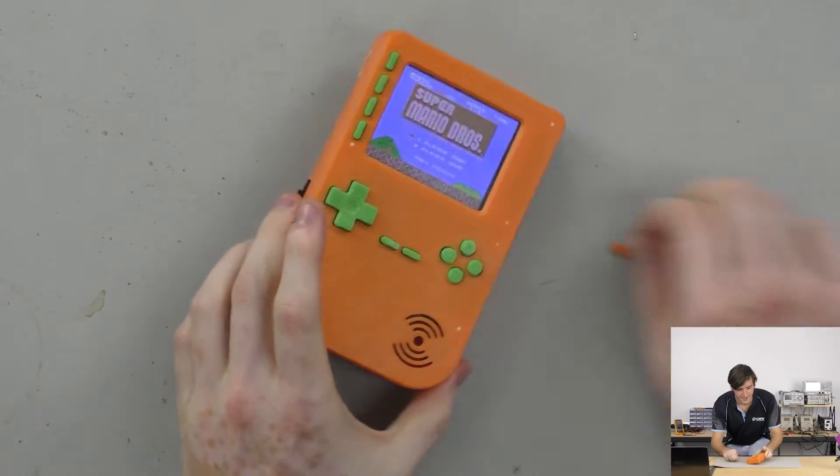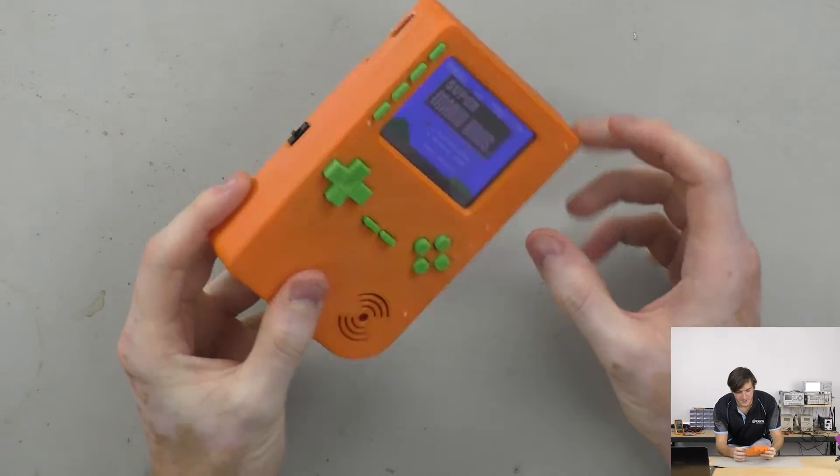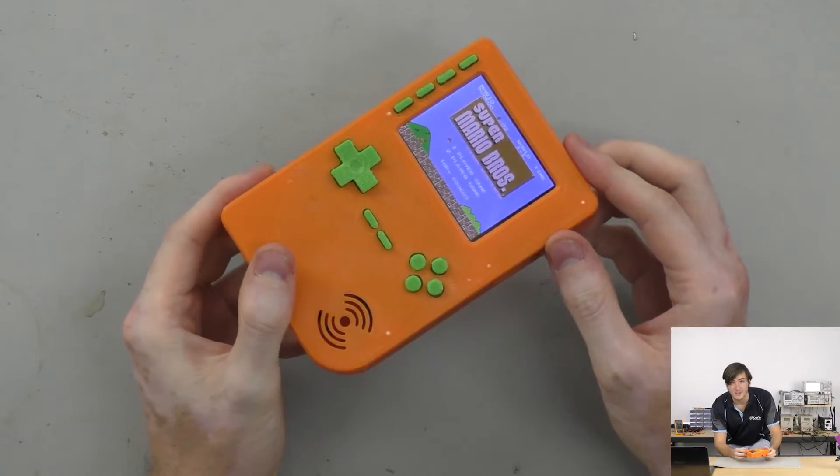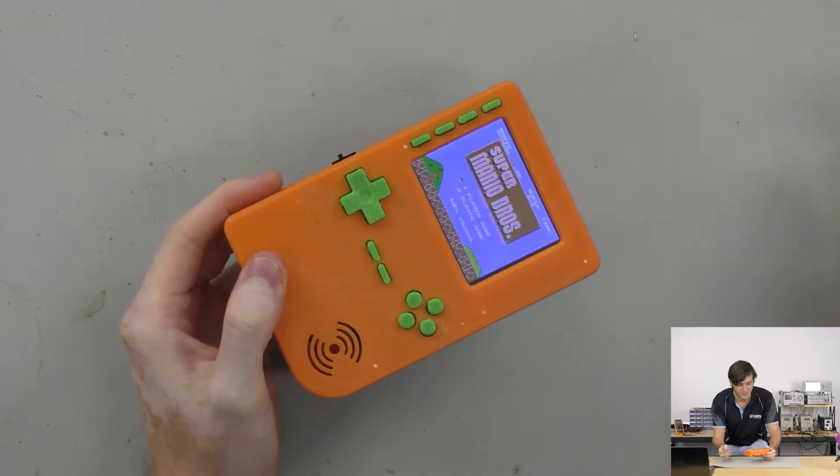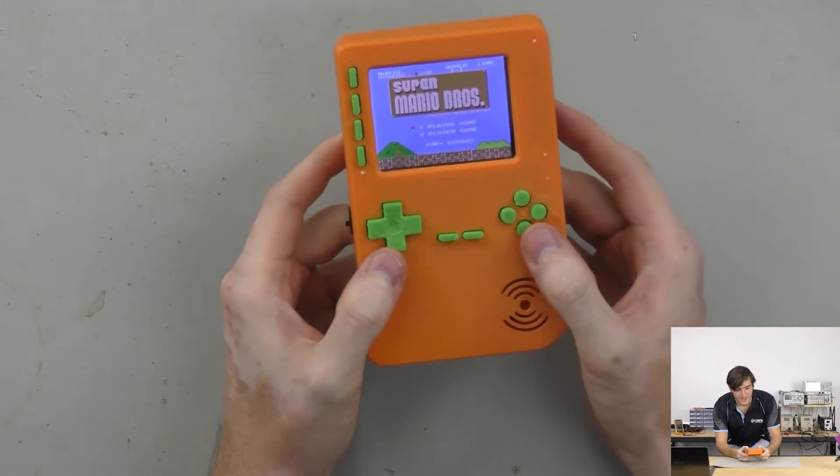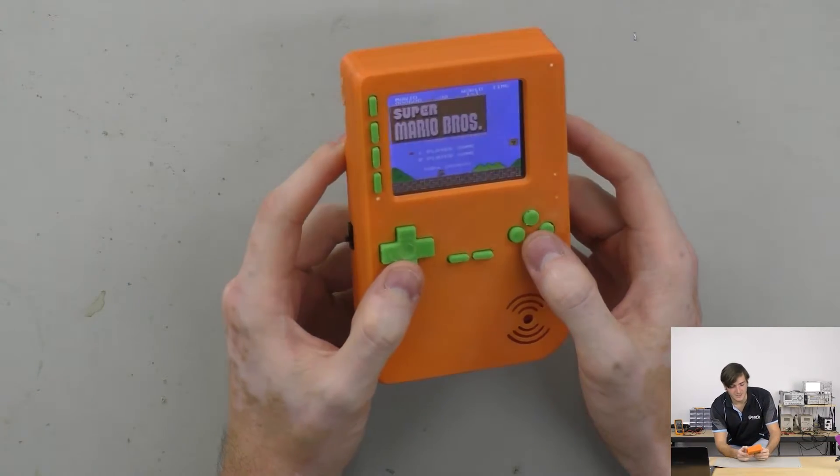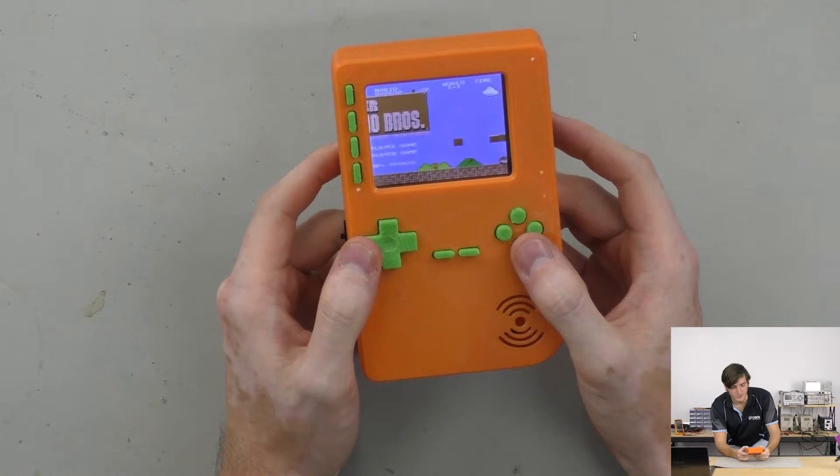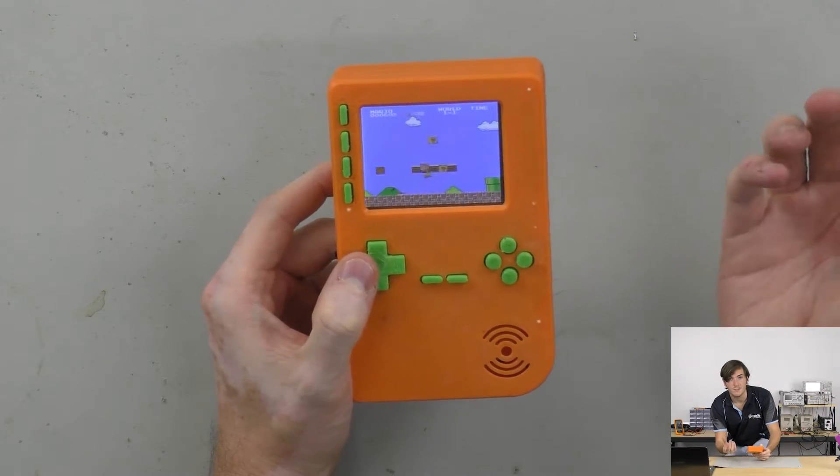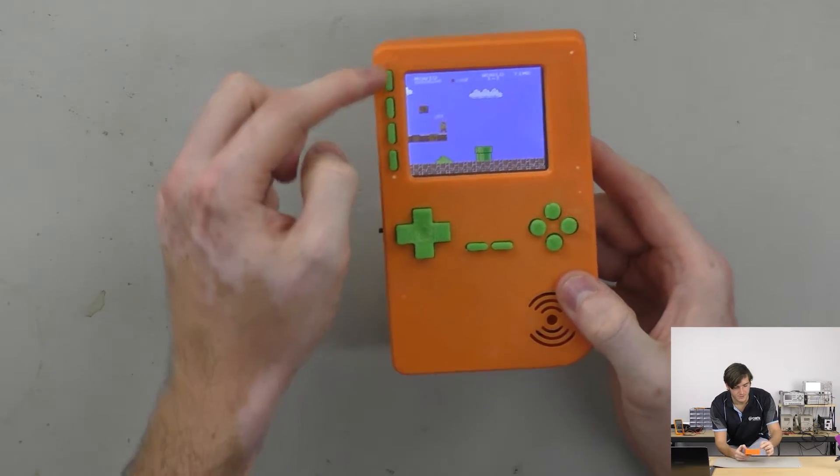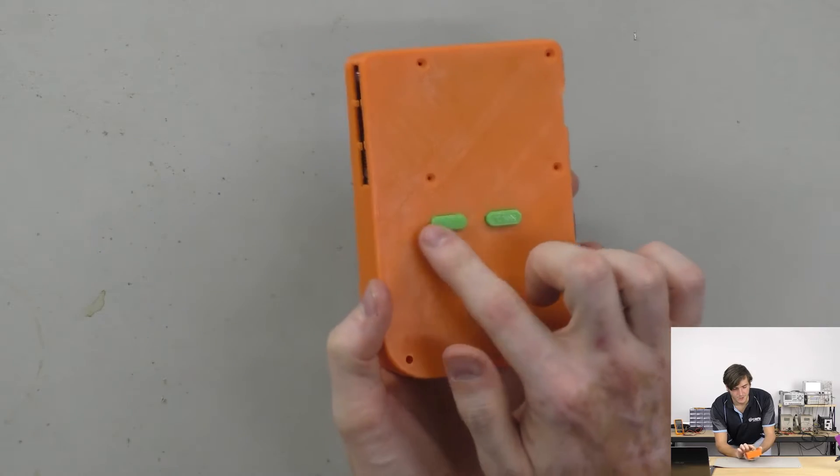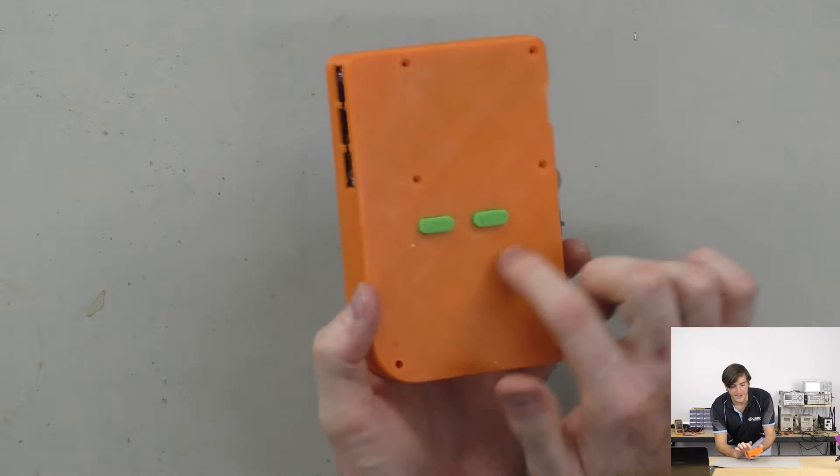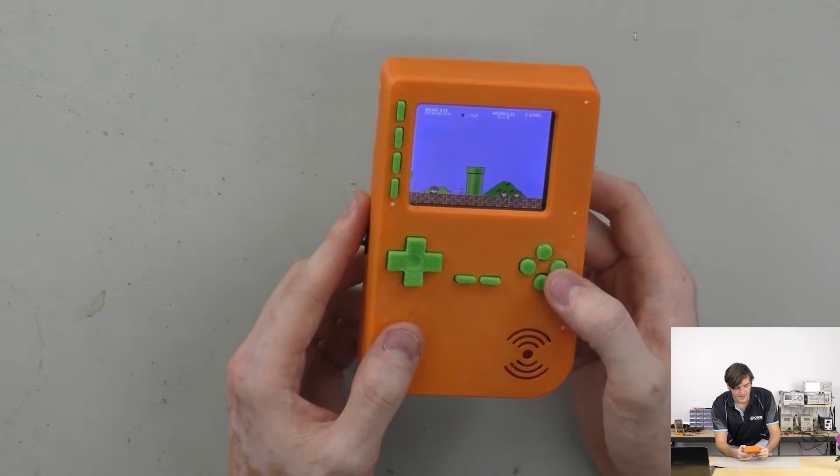So this is in a 3D printed enclosure. This is ABS but you could of course print this in PLA if you prefer. I have NinjaFlex for the buttons, that's quite important because you need to have a flexible plastic membrane for those buttons. So all these green buttons and the shoulder buttons on the back are printed in NinjaFlex.